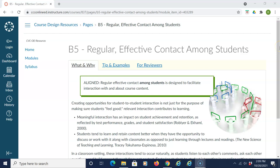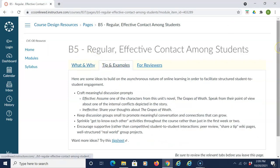In order for courses to be aligned with section B5 of the CVC-OEI course design rubric, regular effective contact among students is designed to facilitate interaction with and about course content. Here are some ideas to build on the asynchronous nature of online learning in order to facilitate structured student-to-student engagement.